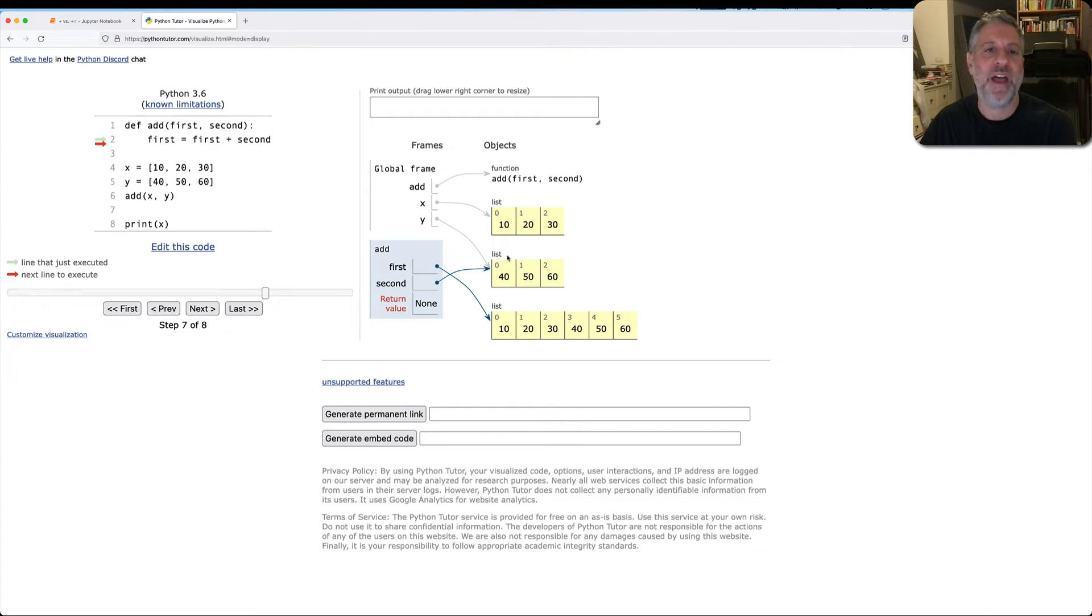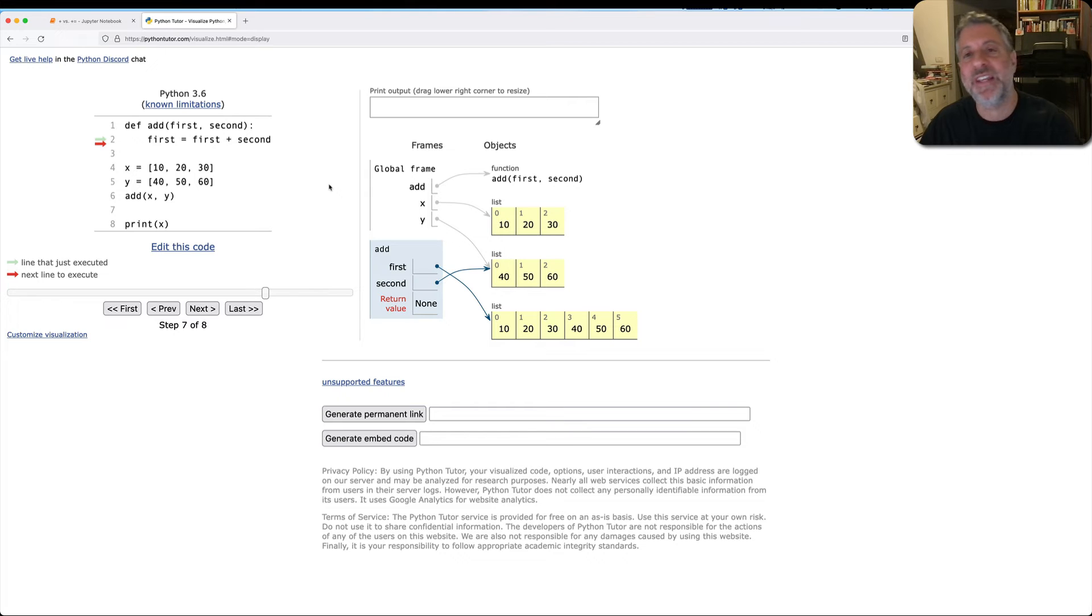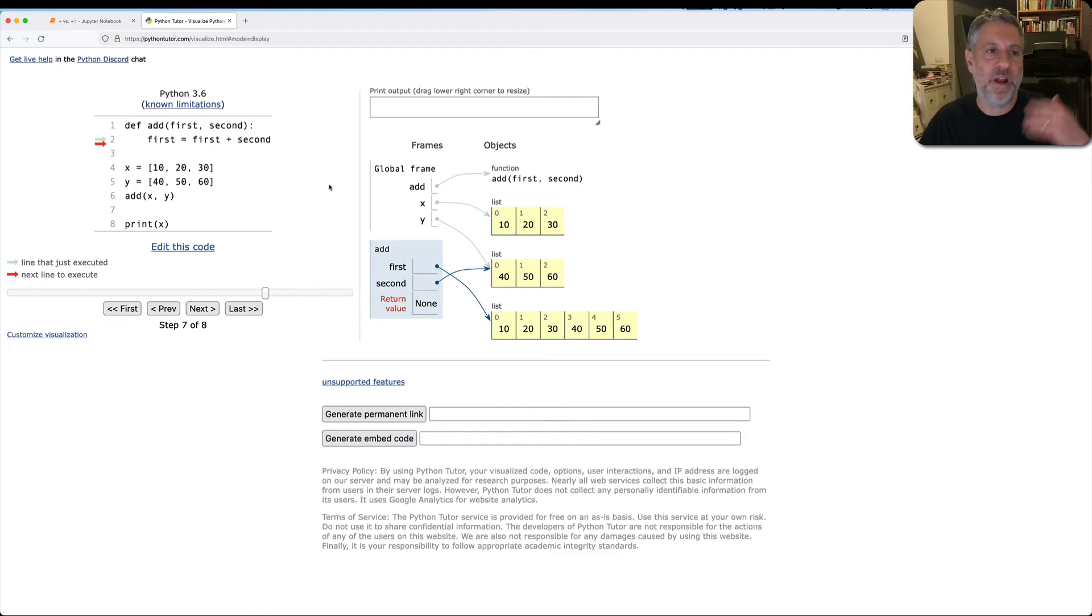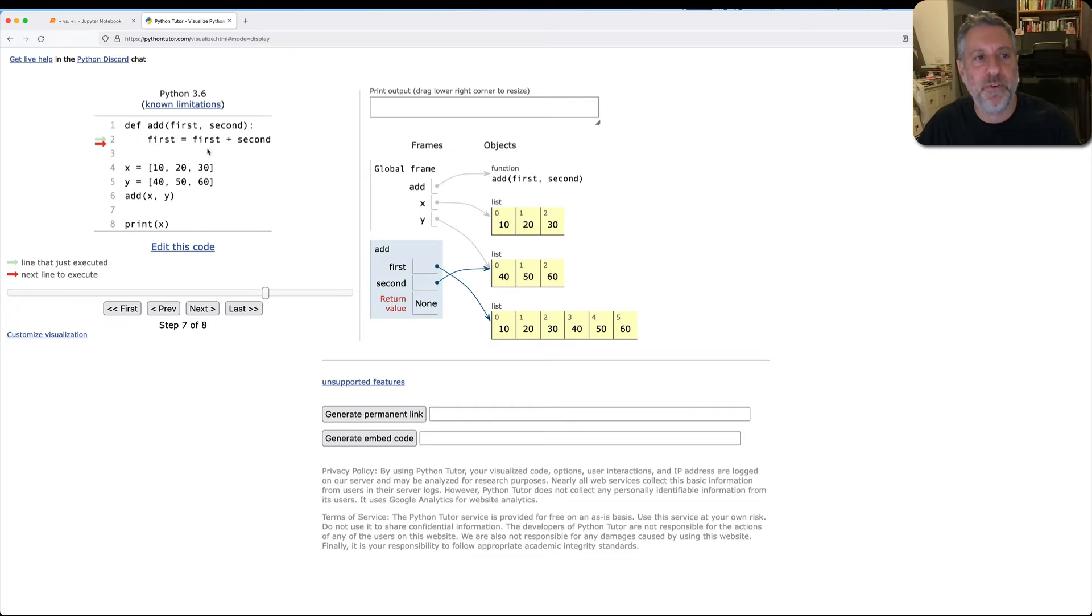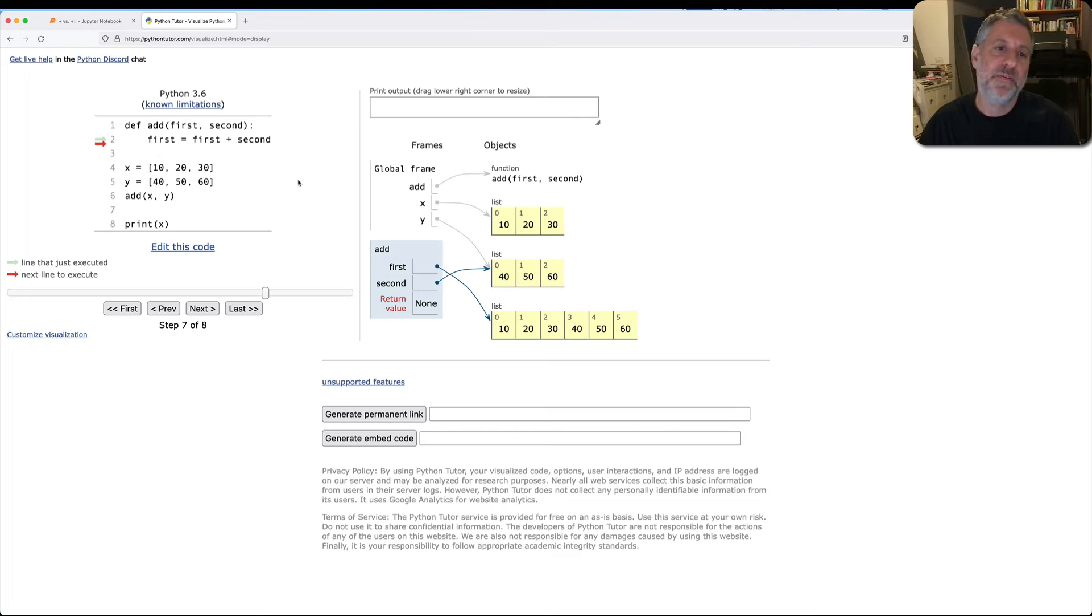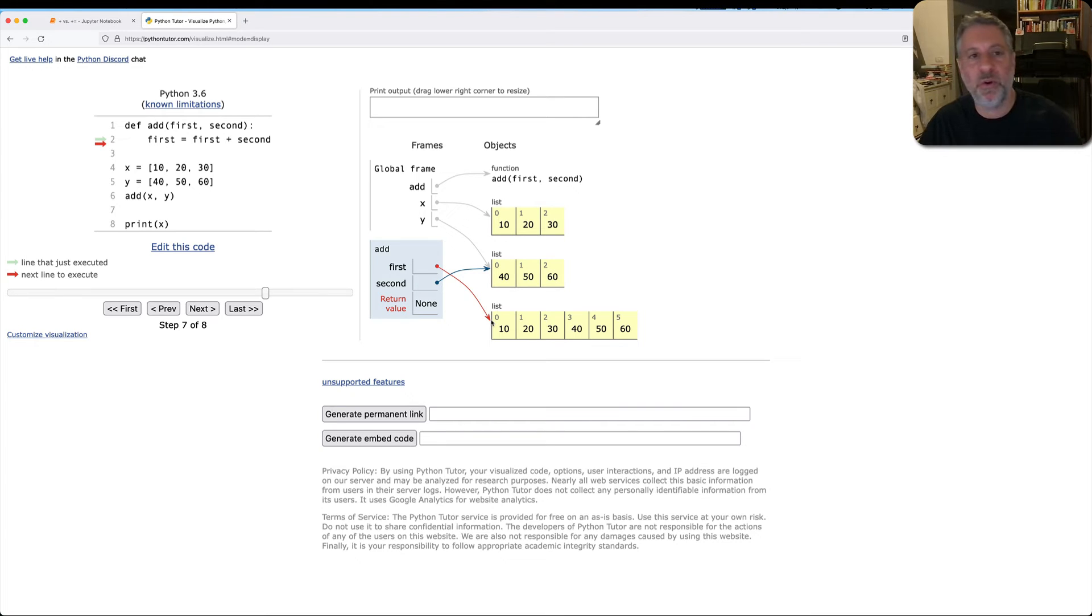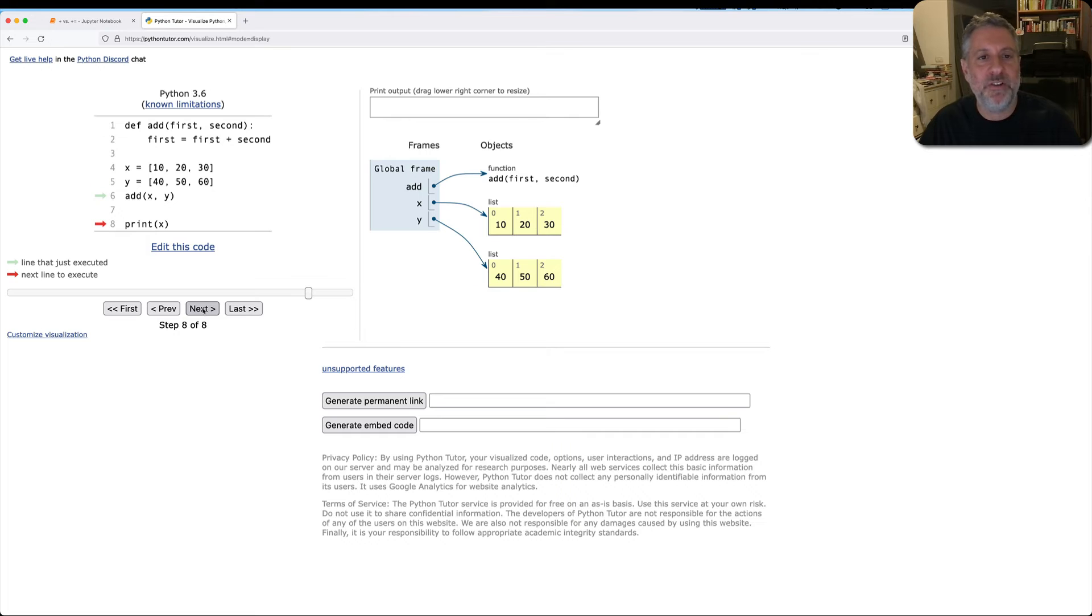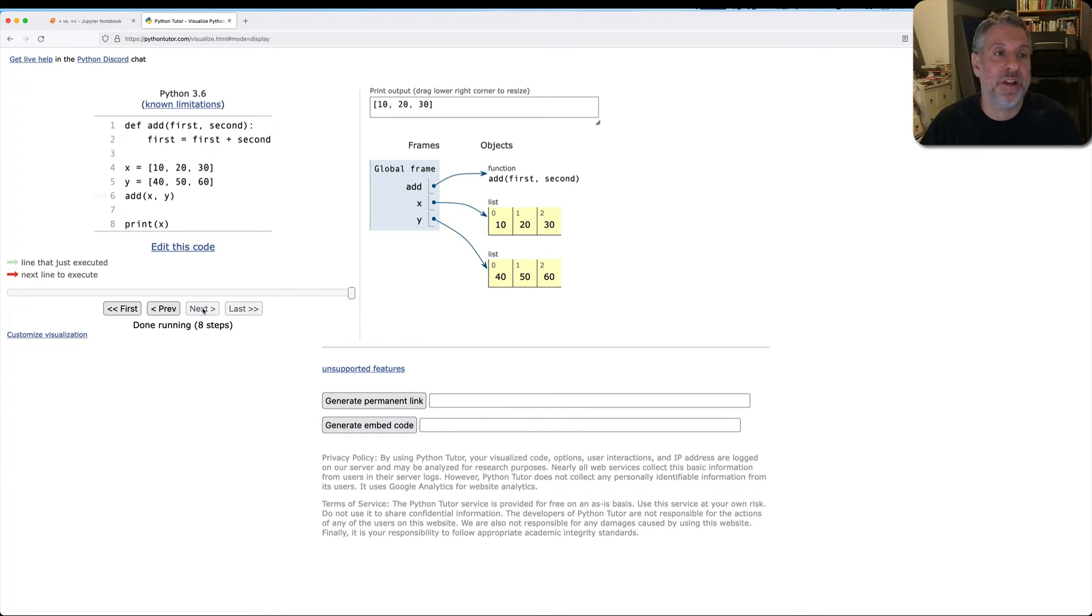So now I'm going to say first equals first plus second. Watch what happens. First is now going to be a brand new list. The result of adding x and y, the result of adding first and second, because again, when we do assignment, right side before left side. So this right side is evaluated first plus second. And the result from first plus second is assigned to first, the local variable. Have we affected the outside world? We have not. And so when the function exits, x continues to be just 10, 20, 30.